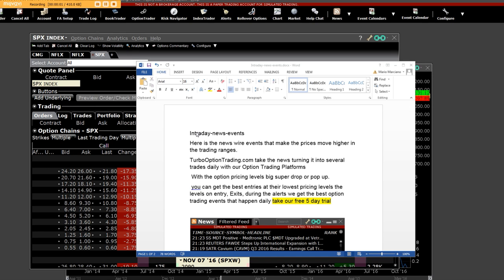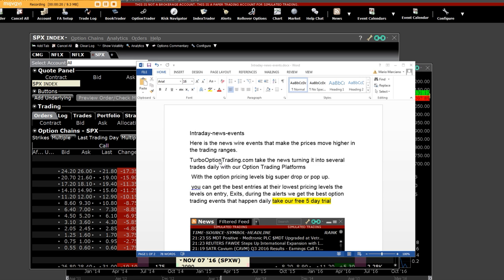Good afternoon everybody, we're going to trade the intra-day news events and why we make so much money here. It's newswire events that make the prices move higher in the trading ranges for that particular stock turbo option.